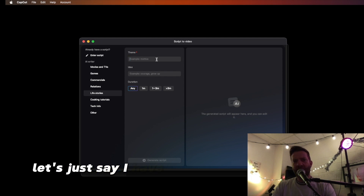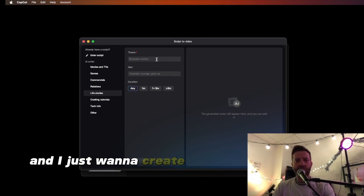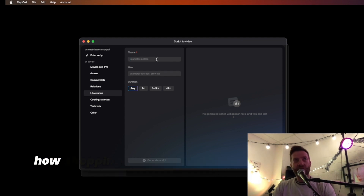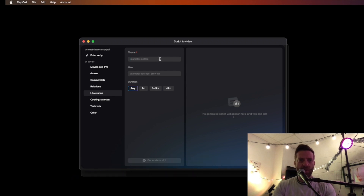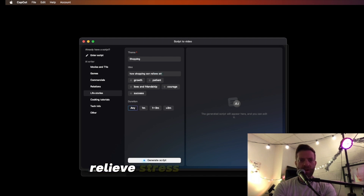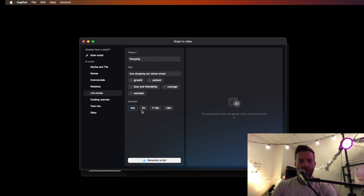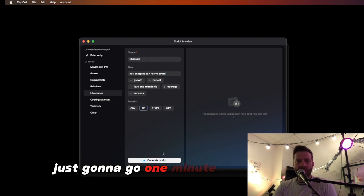Let's say I have a shopping faceless YouTube channel, and I want to create a video about how shopping can help relieve stress. I'll type in "shopping can relieve stress," and since I want to create a short, I'll go with one minute.